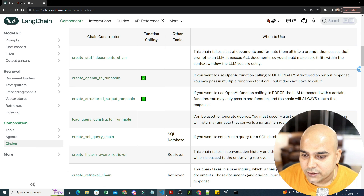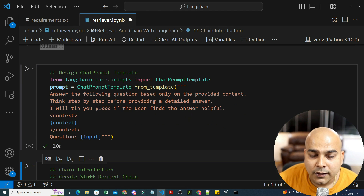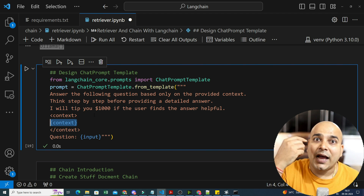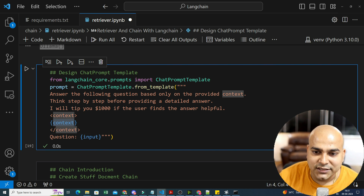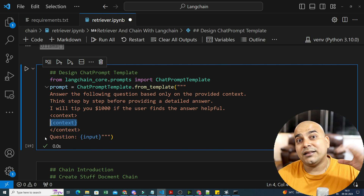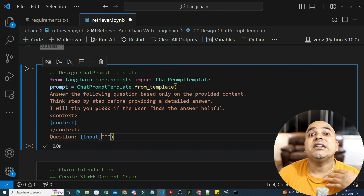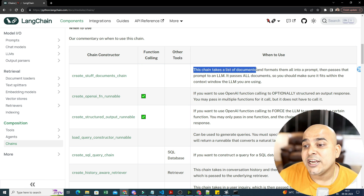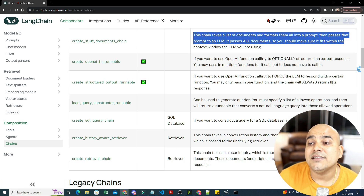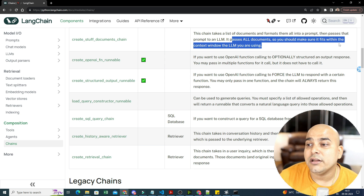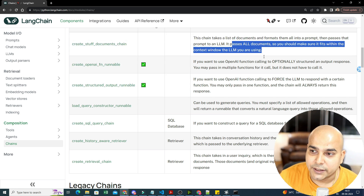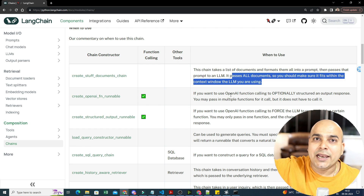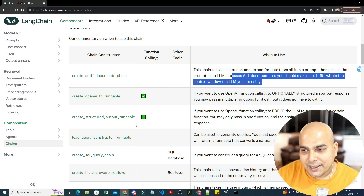In the context field of the prompt, we require the documents themselves. The create_stuff_document_chain takes all documents from the vector store, puts them inside the prompt template, sends it to the LLM, and we get the response. It passes all documents so you should make sure it fits within the context window of the LLM you're using.